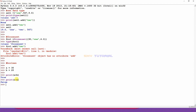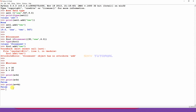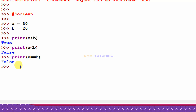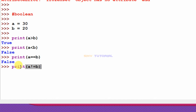print(a < b) returns False because a is 30 and b is 20. Next I type print(a == b) and hit enter — this is False because the values are not the same. Then print(a != b) returns True because the two values are not equal.